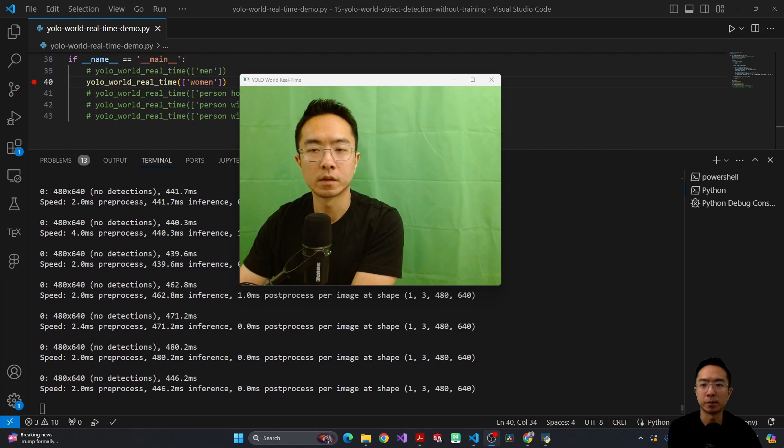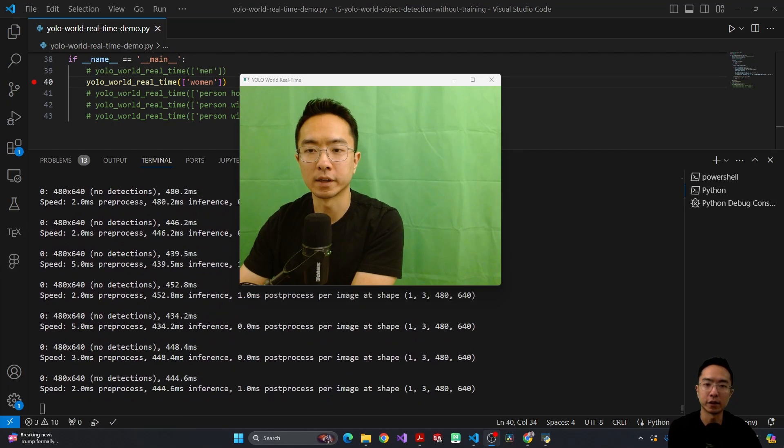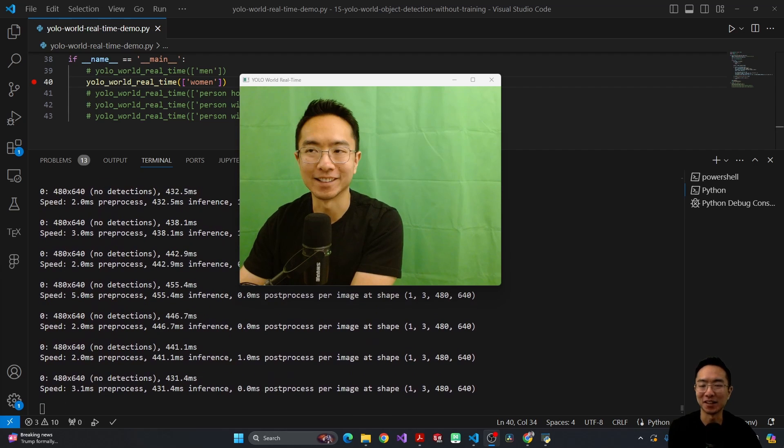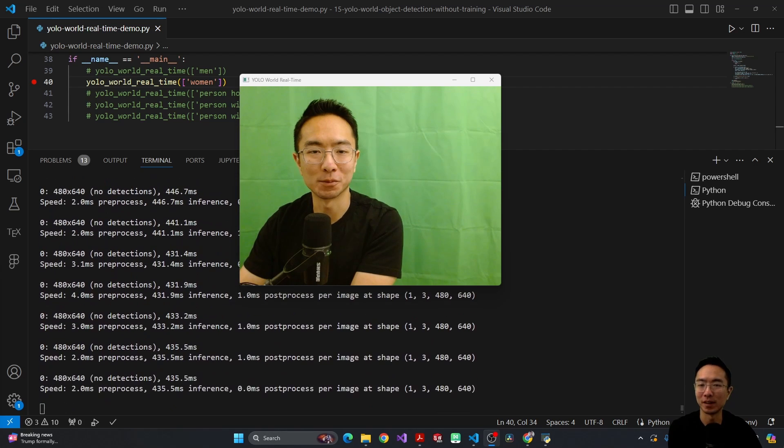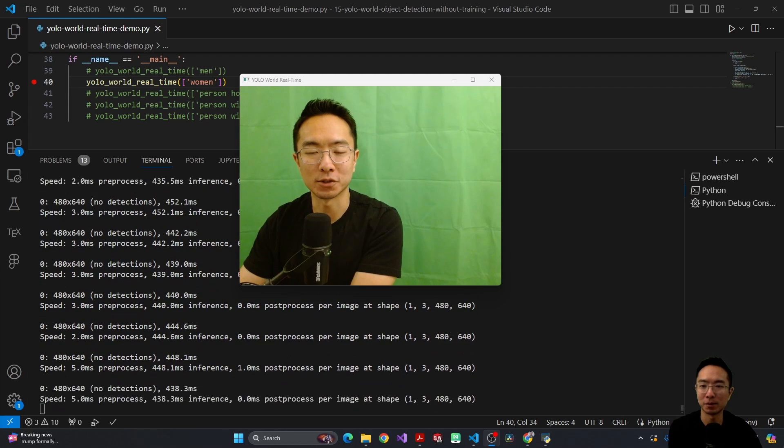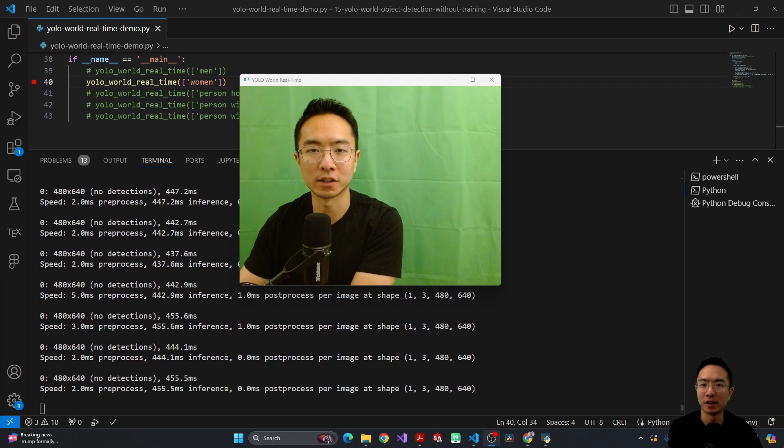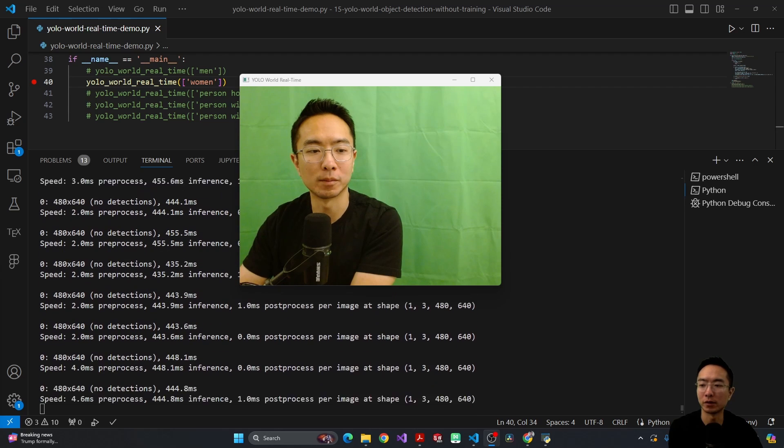Okay, so now my prompt says woman. And thankfully, it's not boxing me as a woman. So it thinks I'm more of a man than a woman. So that's why you don't see any boxes showing up. But next up, let's take a look at how it's going to look if I have a person holding a bottle.